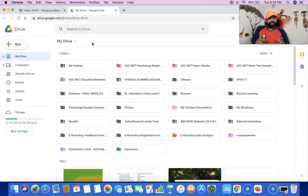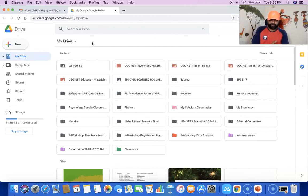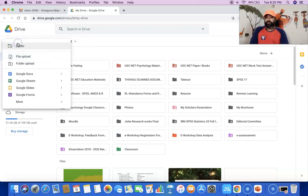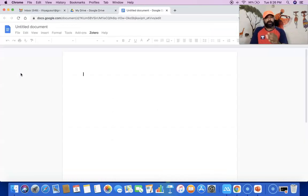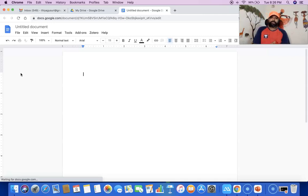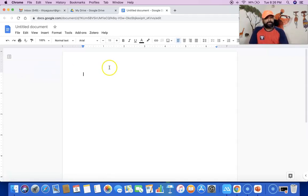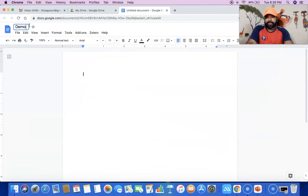Let us see the demonstration step by step. First, we have to open our Google Drive. After opening Google Drive, the first step is to open a Google Docs. To do this, we click the New option. Once you click New, we find a lot of options like file upload, folder upload, and then Google Docs. I'm going to click Google Docs because my intention is to create a new document. The empty Google Docs opens as a new tab. On the upper left side, we keep the file name — here I'm giving the file name as 'Demo File'.